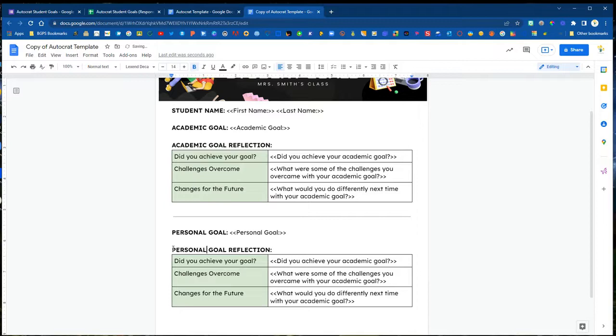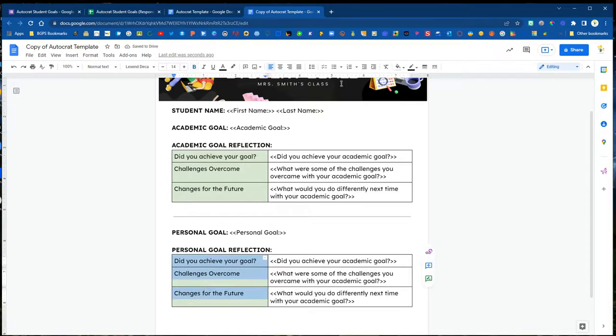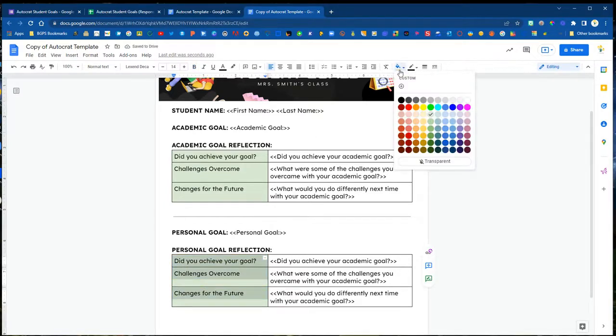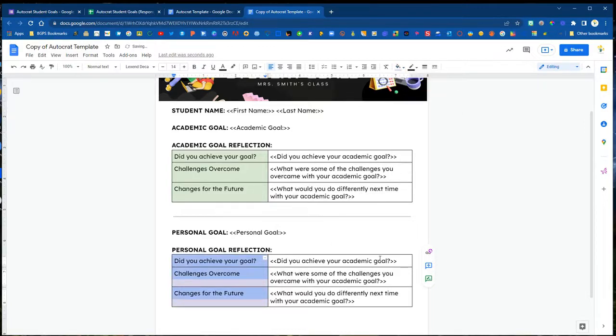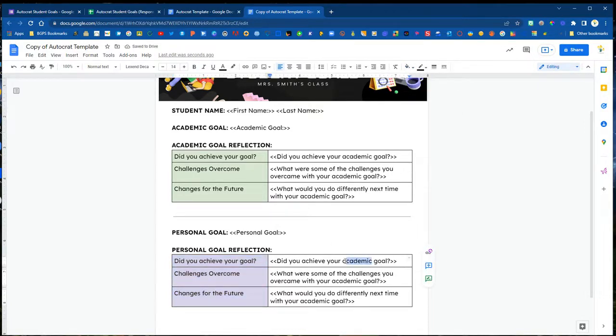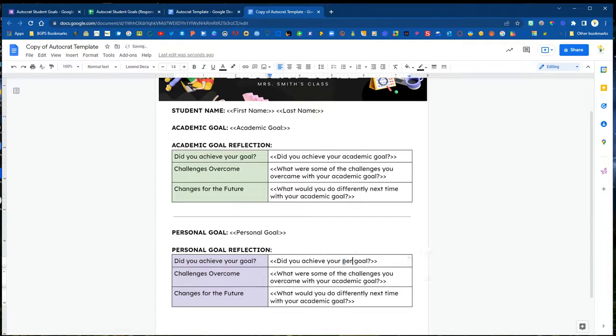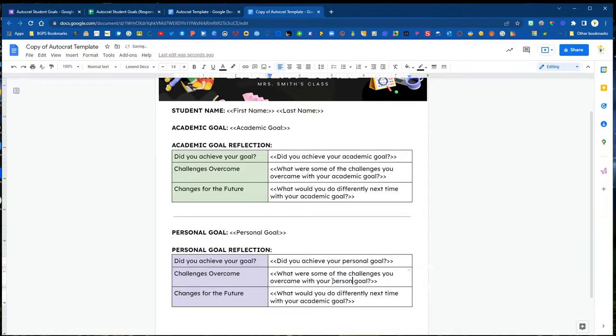Our tags go in between double caret arrows, you can label your template, adjust formatting as you would like, and make sure that the text inside your tags matches exactly to your column headers in your spreadsheet.